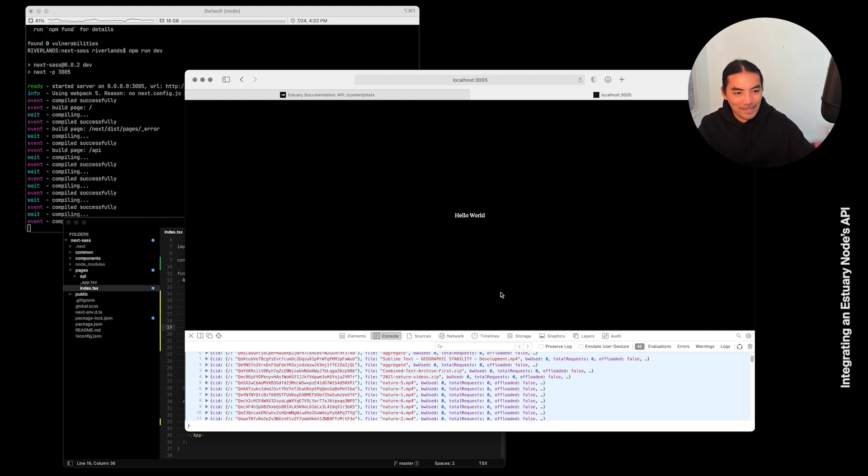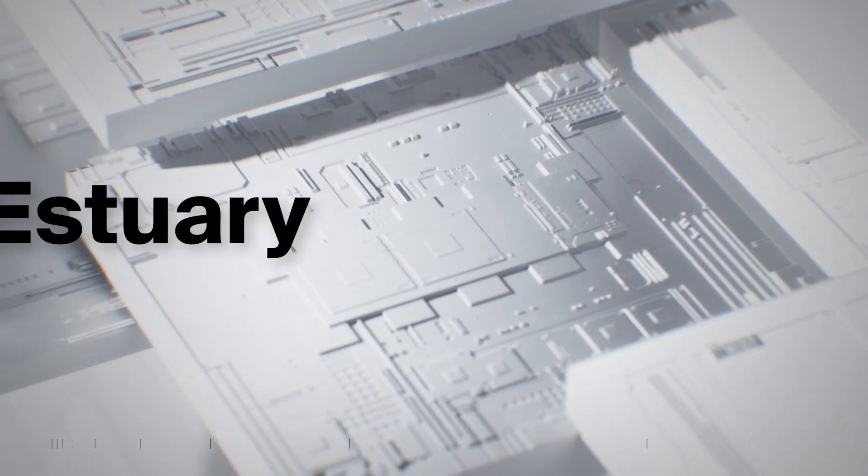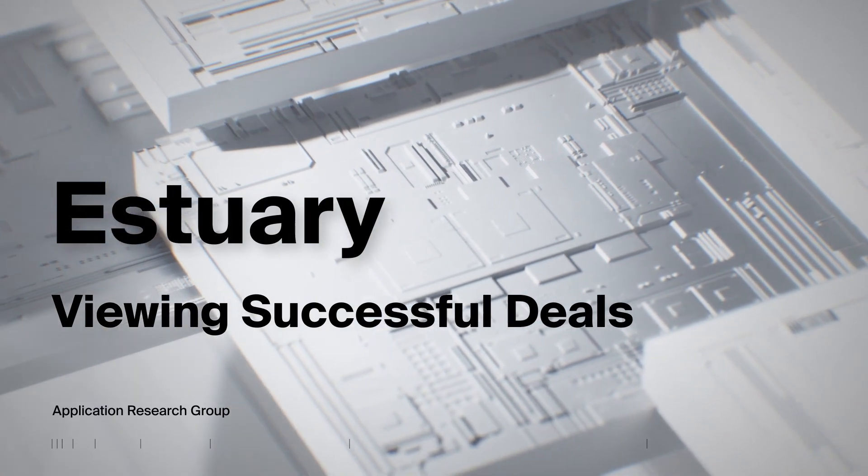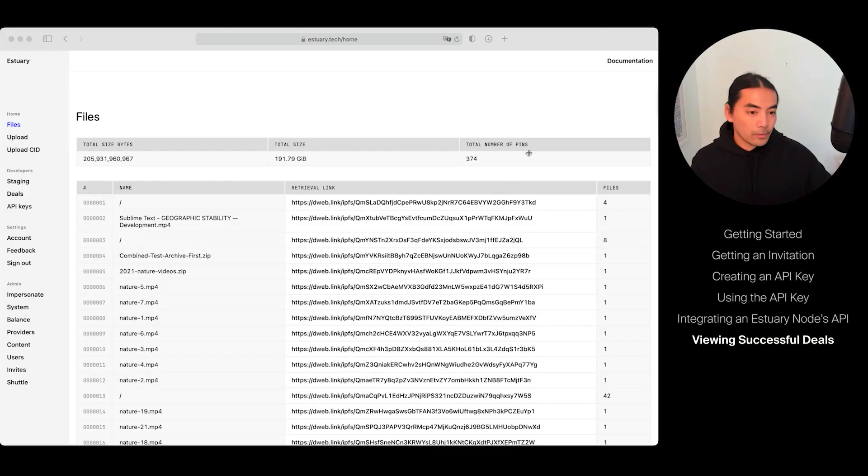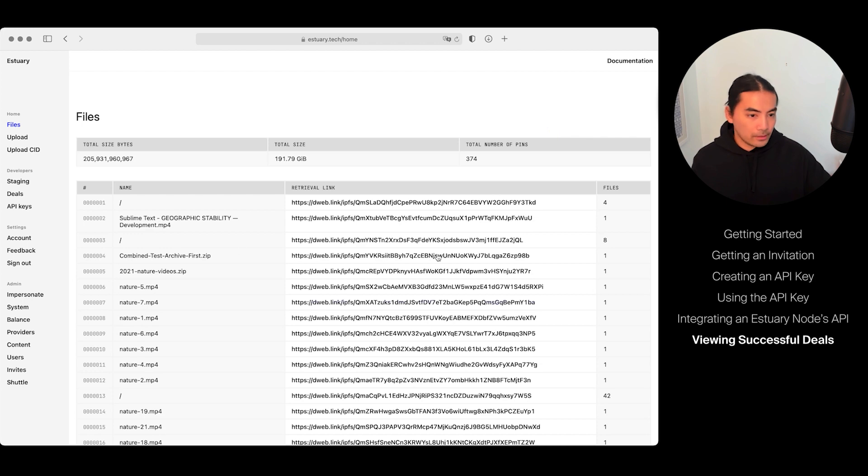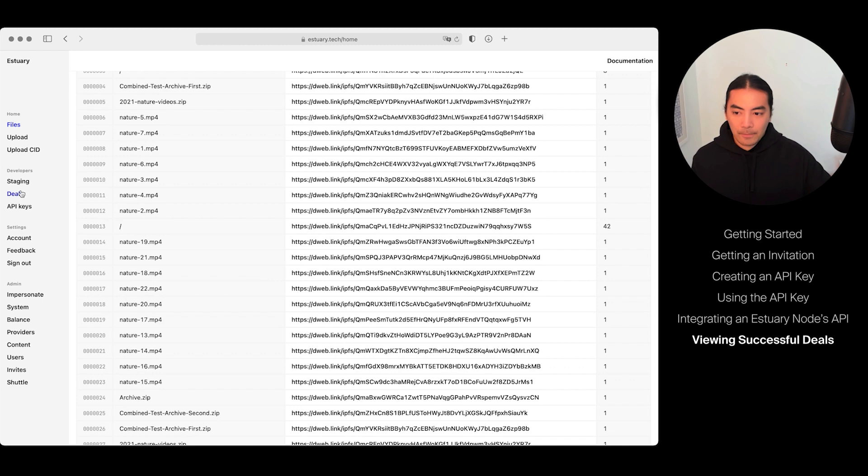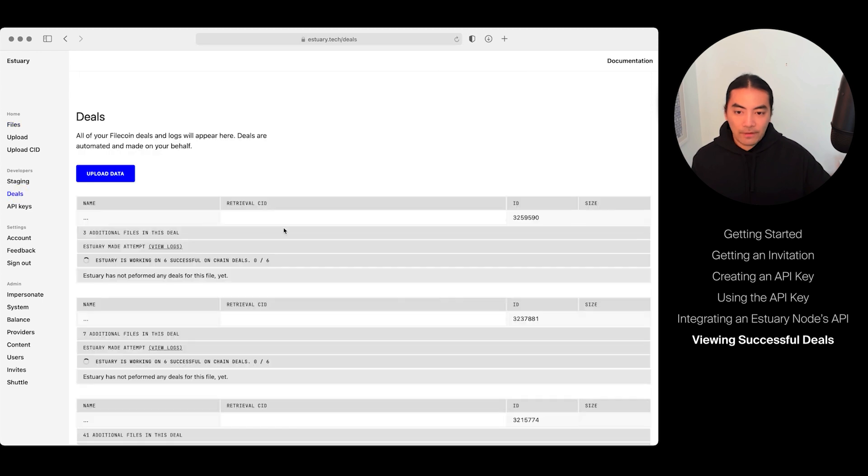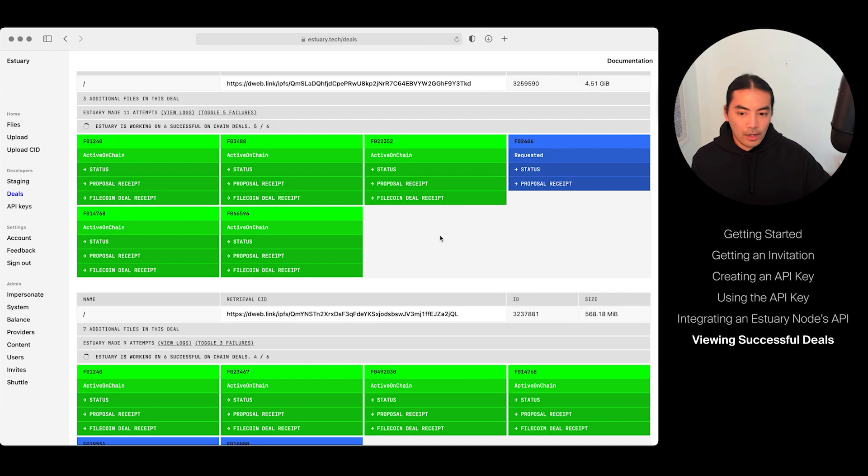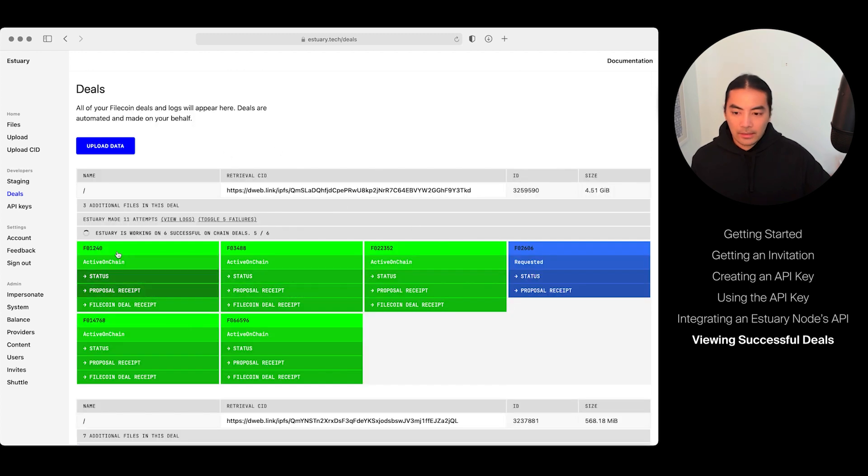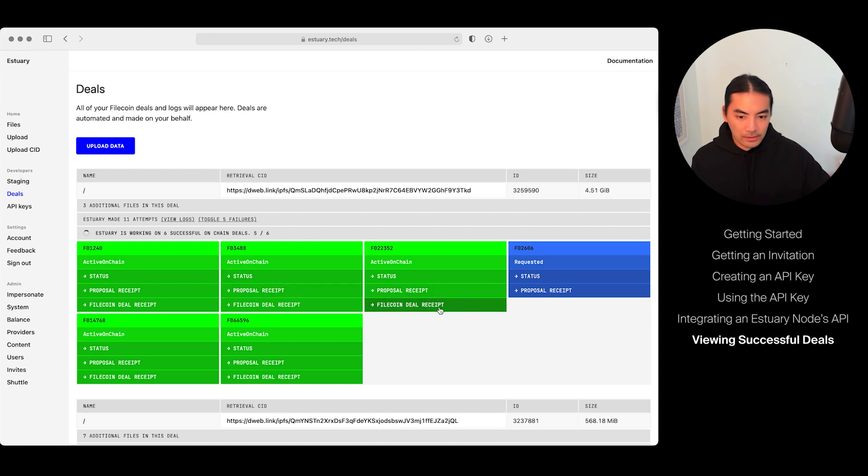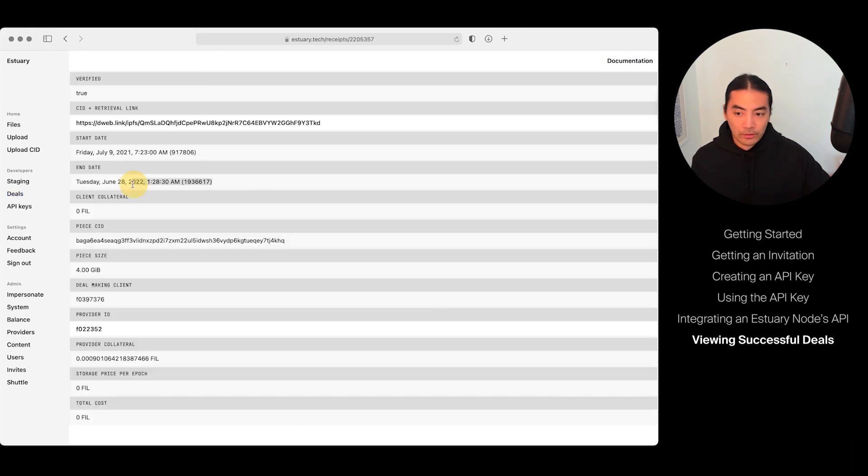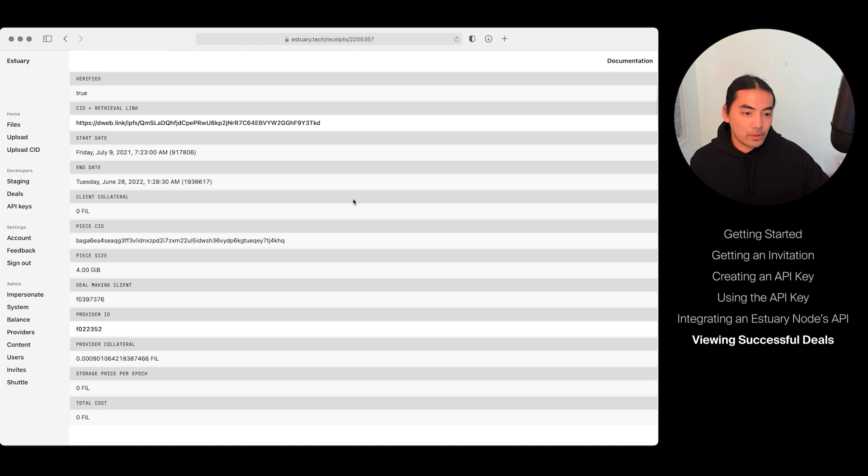After you upload your content through the API key, you can actually view it back in Estuary products. Here's a list of all your files, and then you can see the Filecoin deals that are happening for those files. Here you can see that there are five deals that made it on-chain that are active. They all have Filecoin deal receipts that show how long they're on the chain for. This one is on-chain till June 28th, 2022.